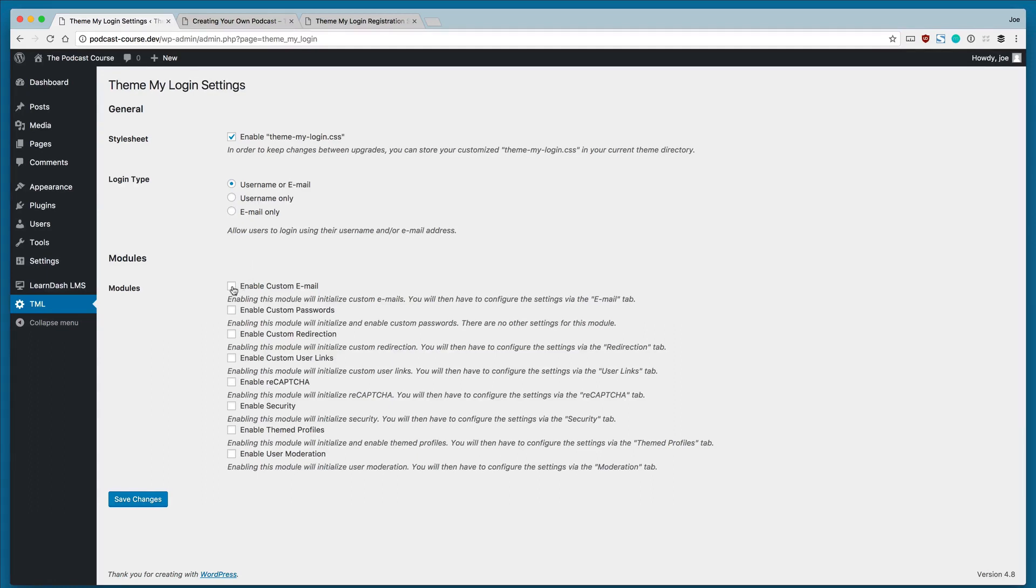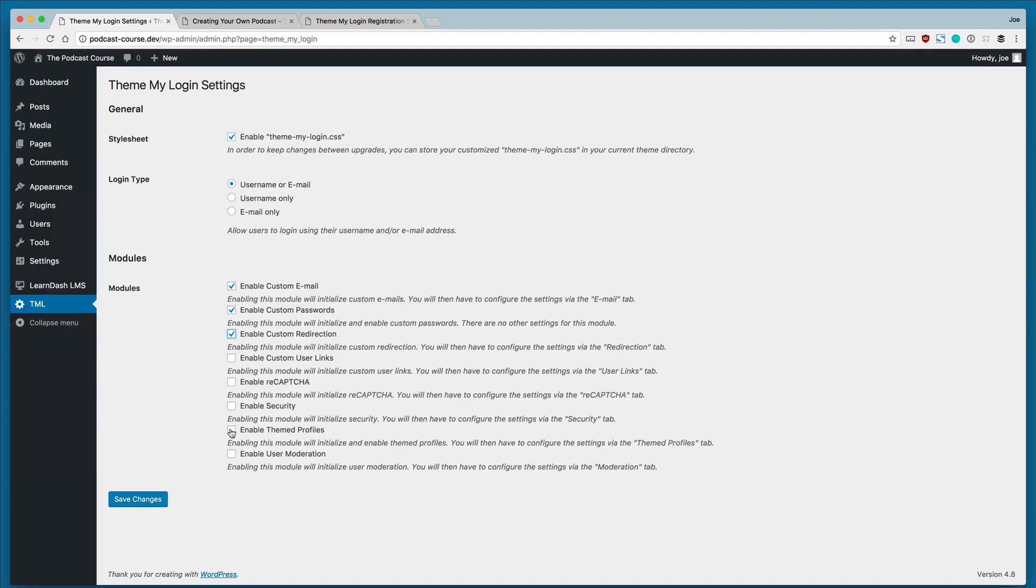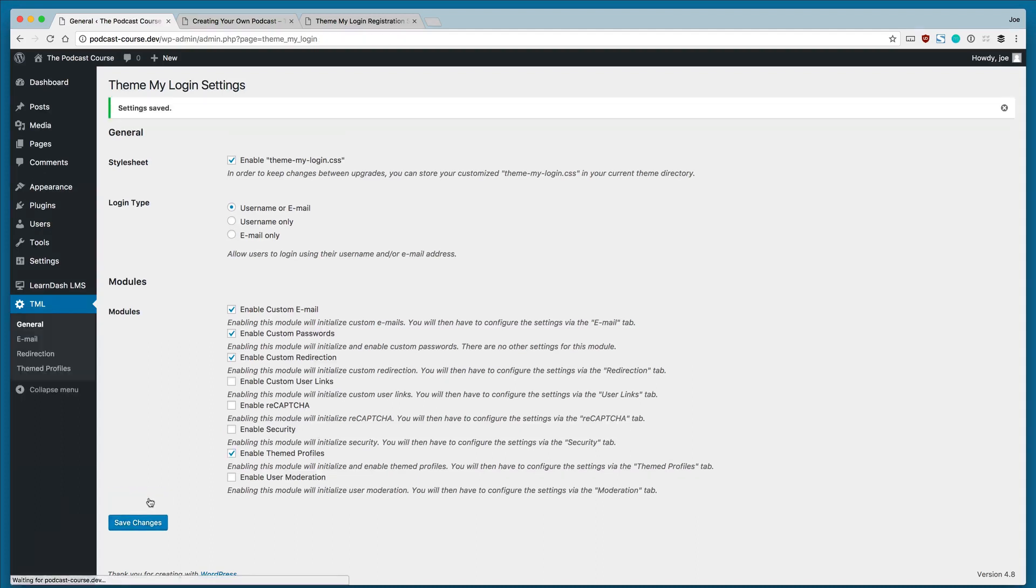Finally, we're going to enable a couple of modules here: the Enable Custom Email, the Enable Custom Passwords, the Enable Custom Redirection, and the Enable Themed Profiles. Now we'll go ahead and click Save Changes.